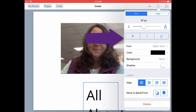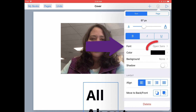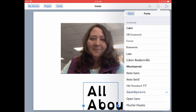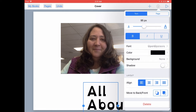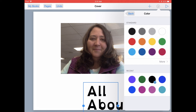You can make your text bold, italic, or underlined by tapping on any of those options. You can change your font by tapping next to Font and selecting from any of the font styles available there. Tap on Back once you're finished selecting your font. You can change the color of your font by tapping in the color well — so maybe instead of standard black, you might want a different color for your text.